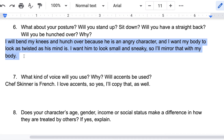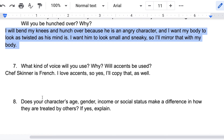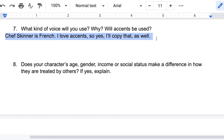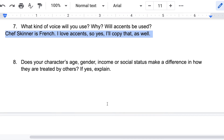Question number seven: what kind of voice are you going to use? Will accents be used? Chef Skinner is French. I love accents, so yes, I will copy that as well. Why? Because it's fun.